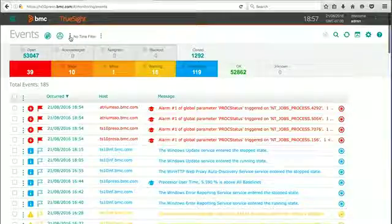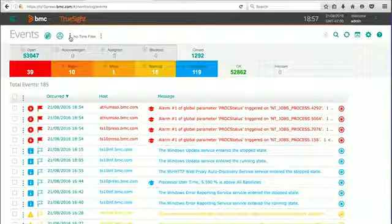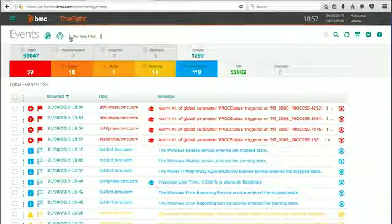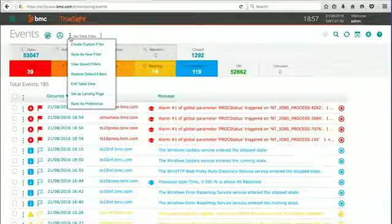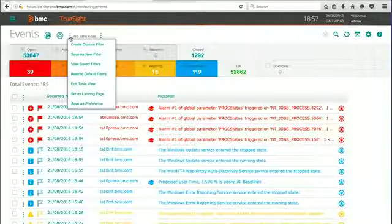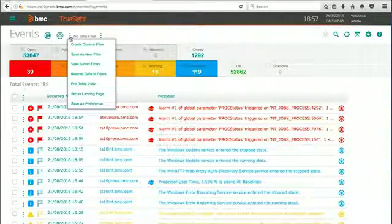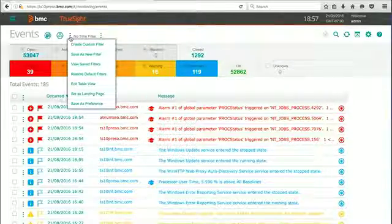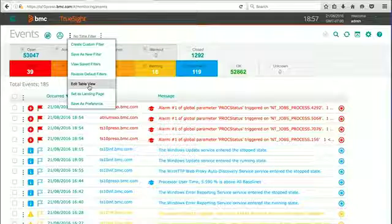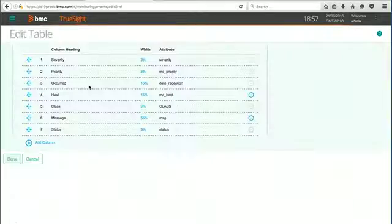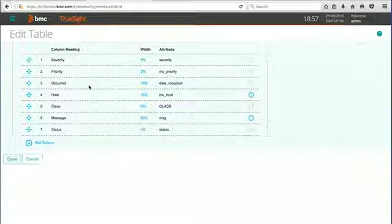If we hit the first ellipsis next to the events row, you can see that we get a variety of selections available to us. The one we're interested in right now is the edit table view. If I hit edit table view, we can see the exact slots we were just looking at.